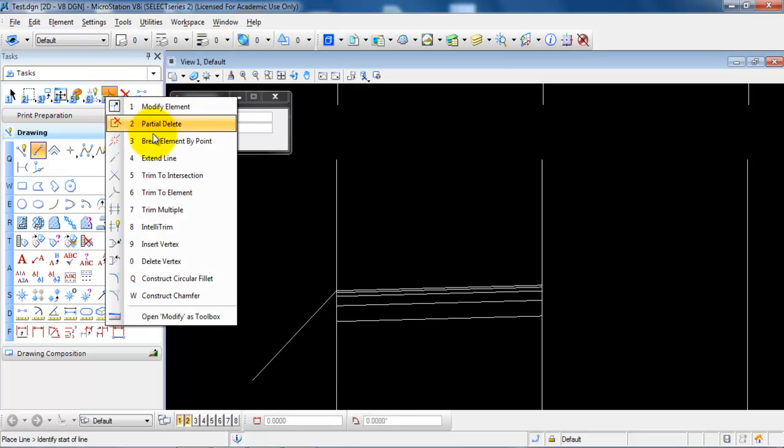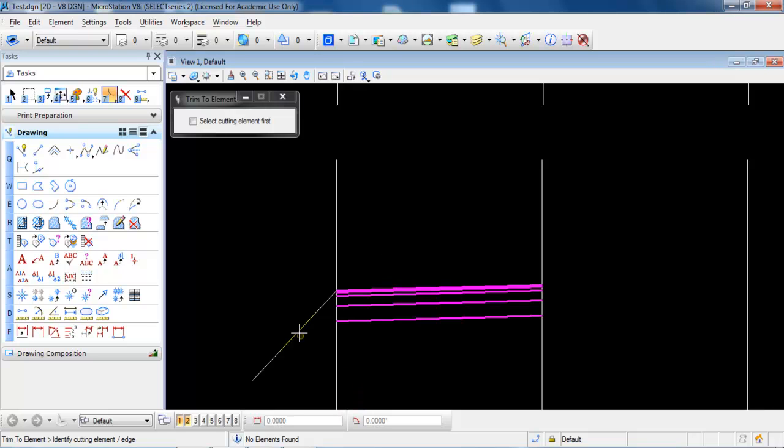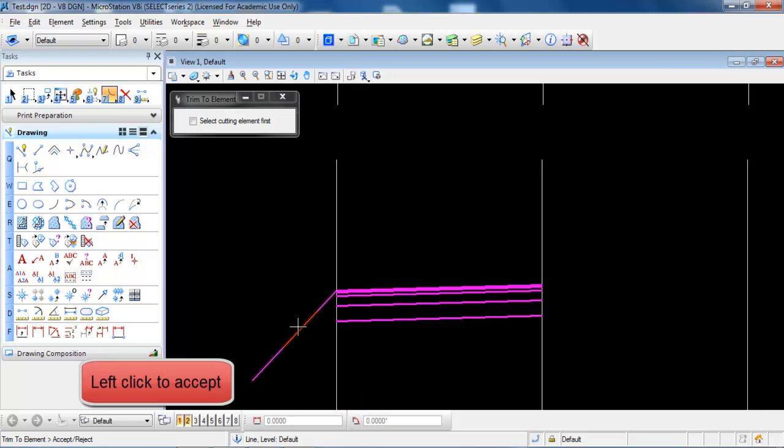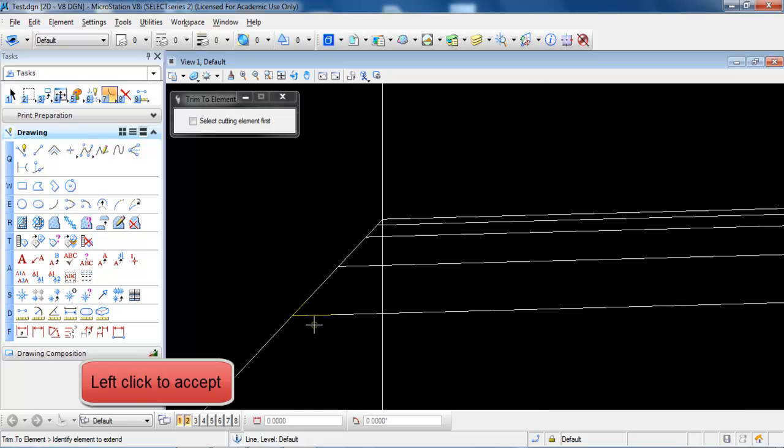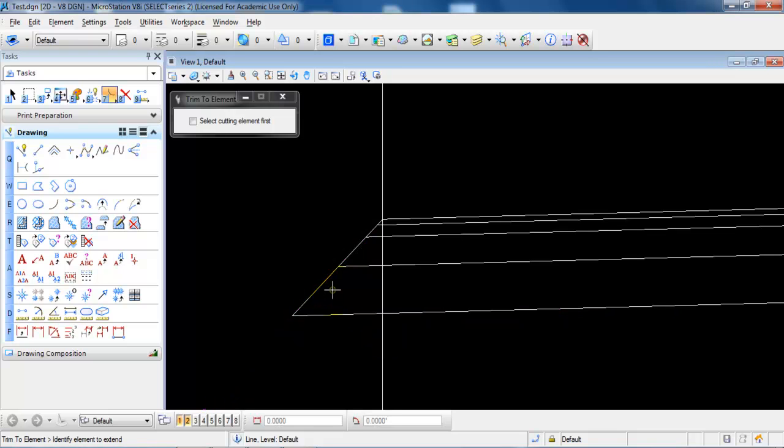Use the tool to extend or trim the elements. Extend these elements to the border line and accept it. Then trim this line to the bottom line of the pavement structure.